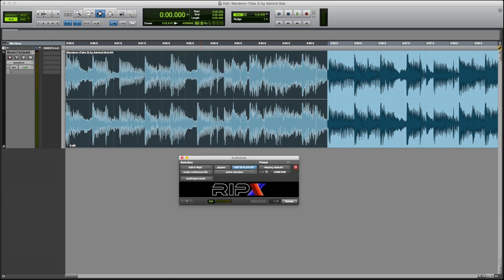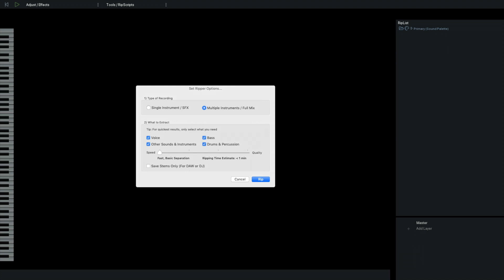To transfer the audio to RIP-X, I click the logo. Here I have some options. I want to RIP the audio to multiple instruments. I only need the bass, but I might as well extract everything.